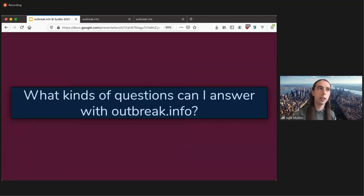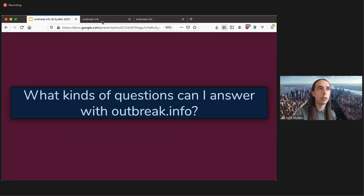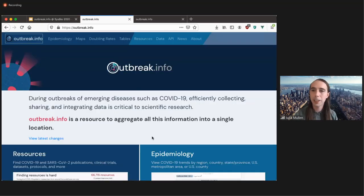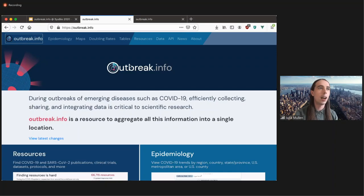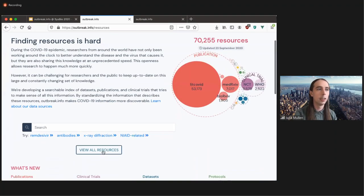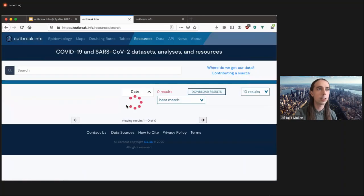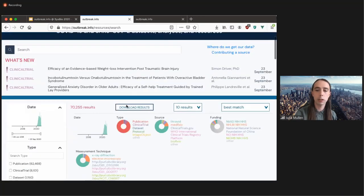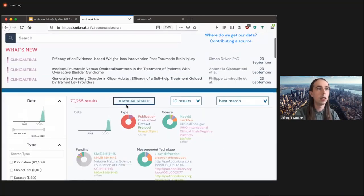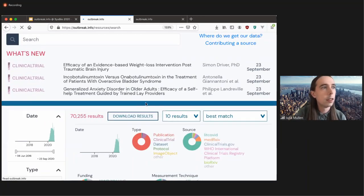And you might be wondering, what kinds of questions can I answer with outbreak.info? So let's talk about that by going to outbreak.info. So I'm going to move over here to the resources tab, because that's what we're going to be discussing. I'm going to view all of the resources, and I'll make the screen a little bit bigger. There we are.